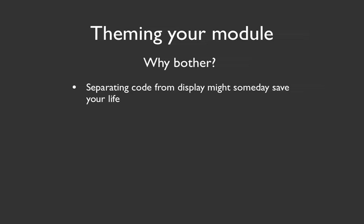One is that there's a clean separation between the code and the output, which means that you can have themers, or people who are good at designing, working on the code that wraps the look and feel around your functionality. So that's one really good reason, but there are lots of other ones too.